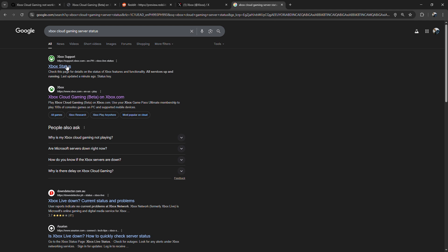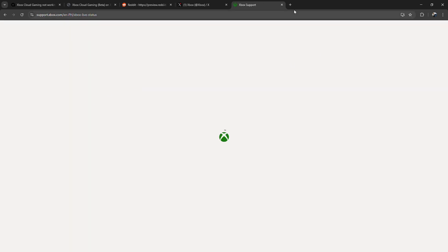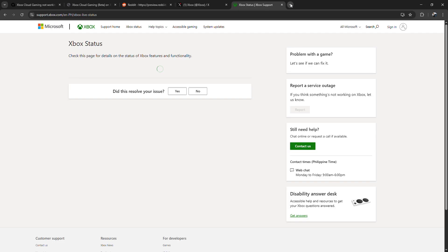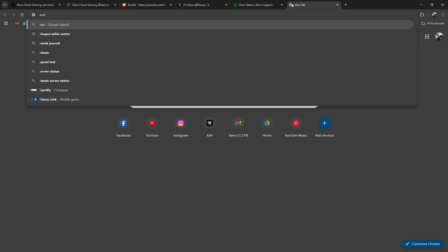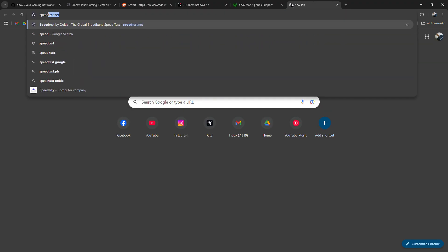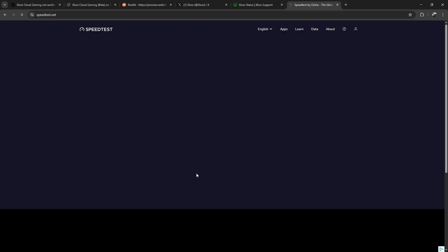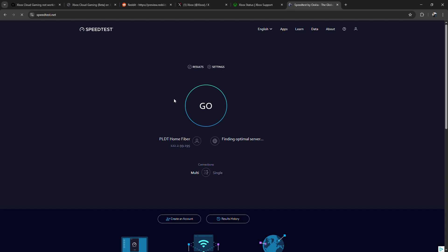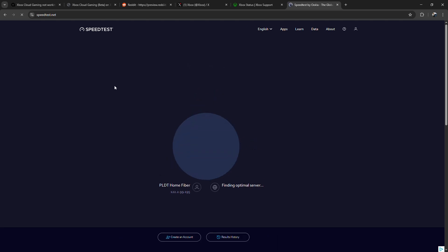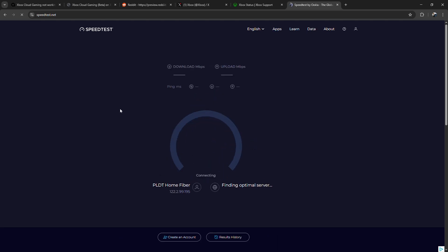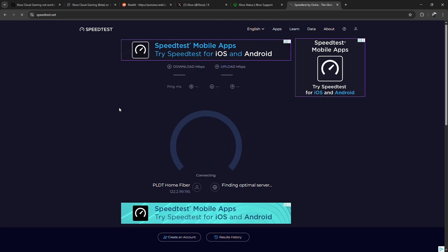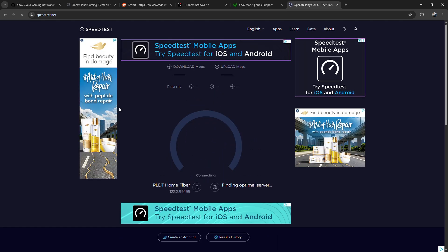If servers are fine, test your internet. Cloud Gaming needs at least 20 Mbps for smooth play. Restart your router, switch to a wired connection if possible, or move closer to your Wi-Fi source.